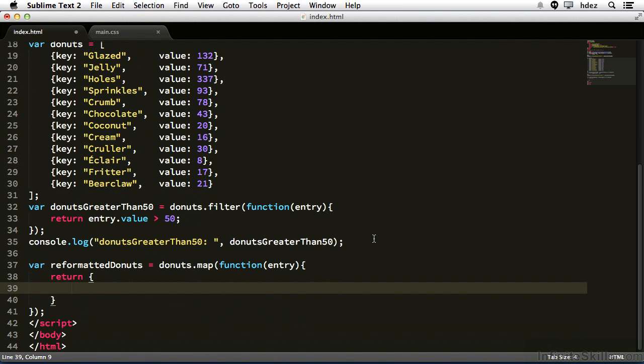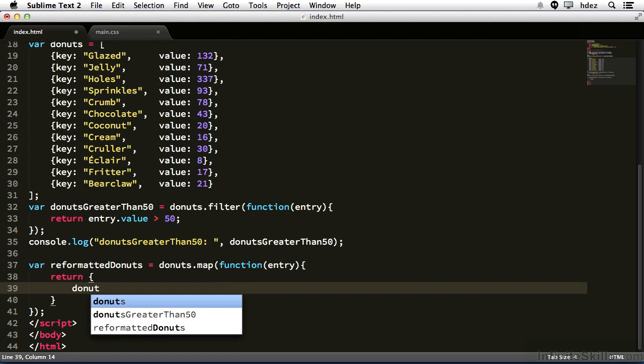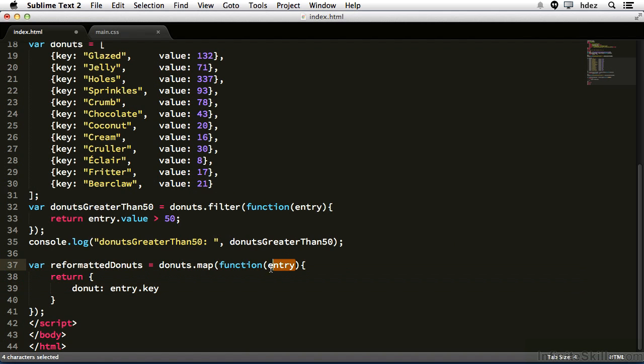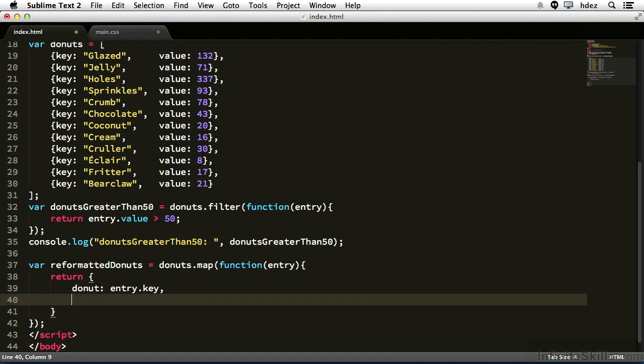That has a property called donut, colon, and that will be entry.key. So we're grabbing the current item, which is entry, and we're accessing the key property. And then as well it has a property called quantity, and that's entry.value.